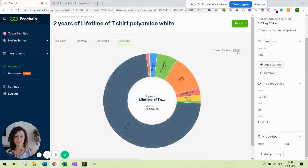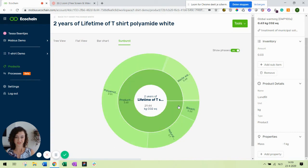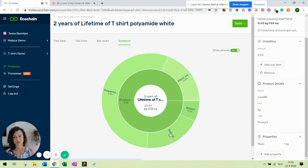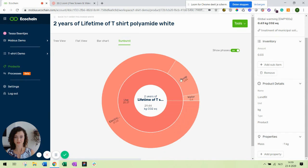Finally, the sunburst. This one is also most interesting if you show the phases. The sunburst is also clickable. If you click the production phase, you can zoom in and see where the biggest impact is in each phase. Or in the use phase, for example. Mainly electricity.